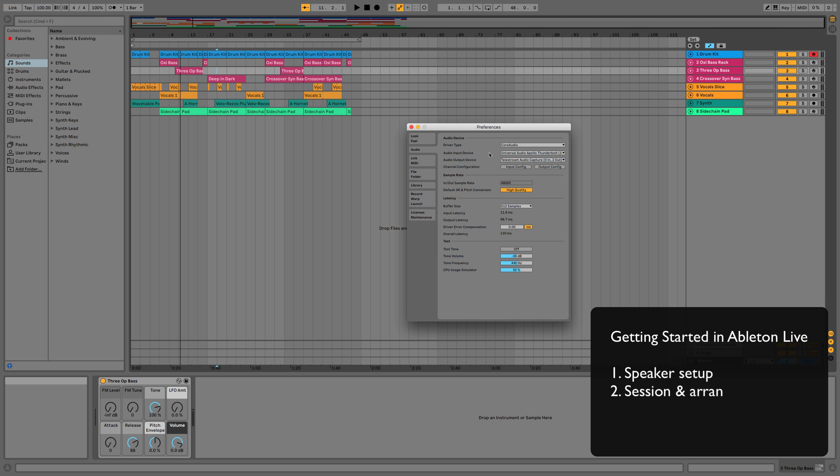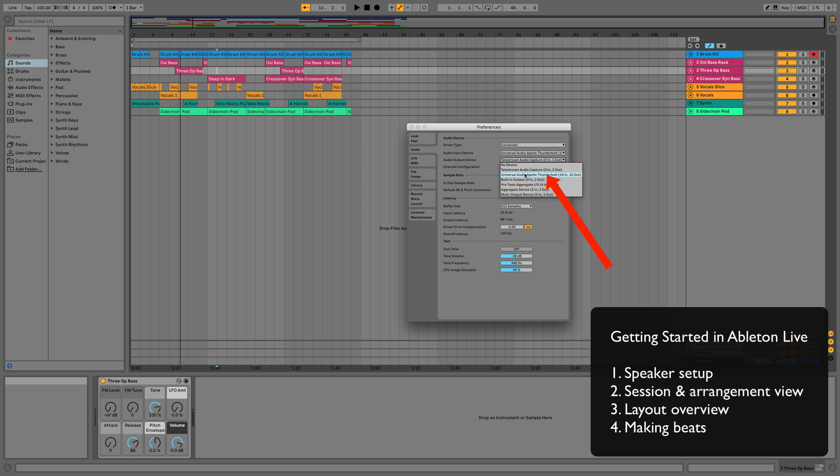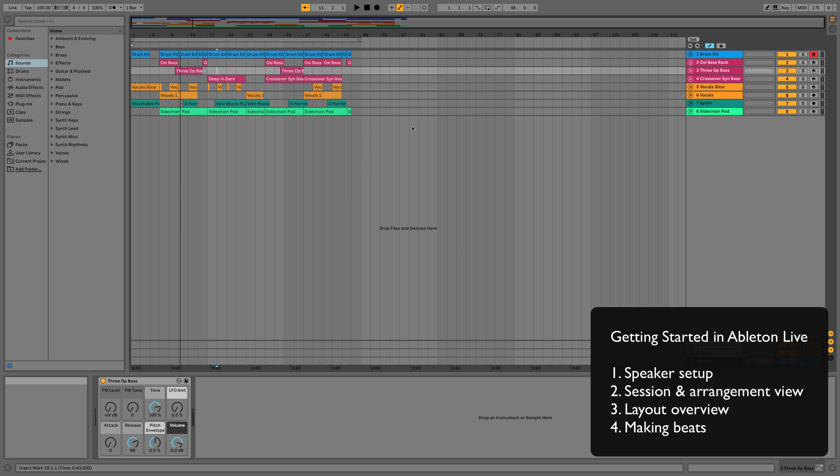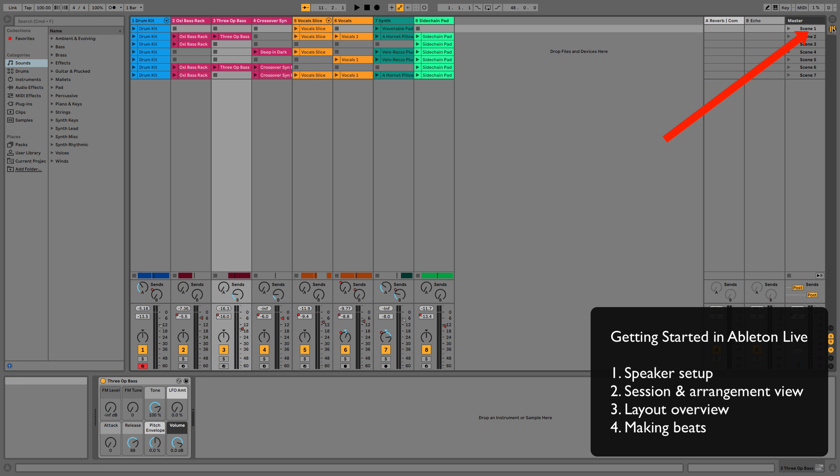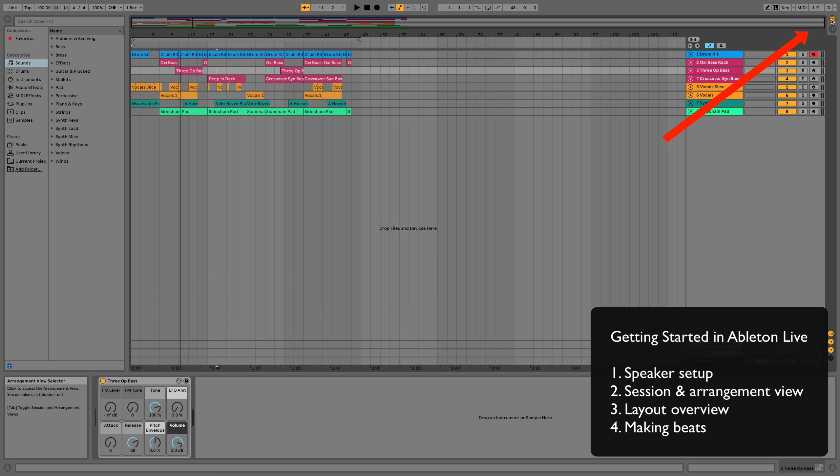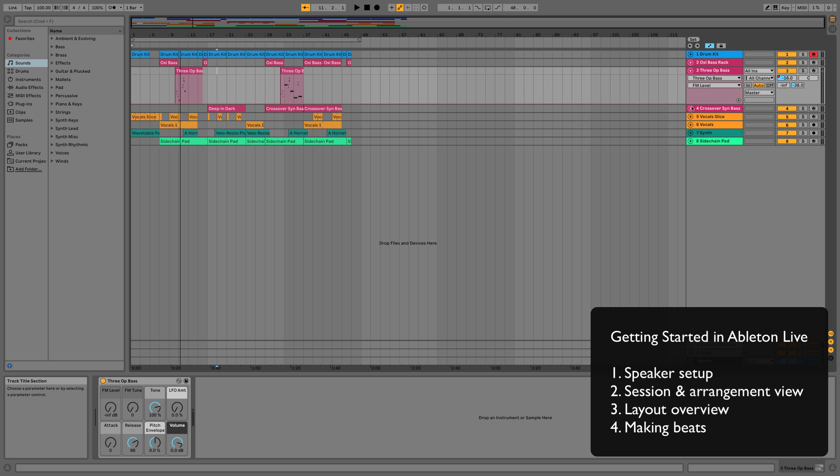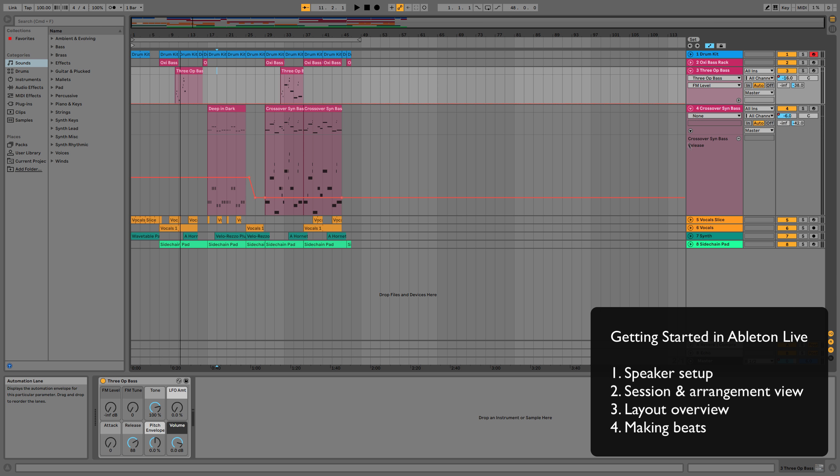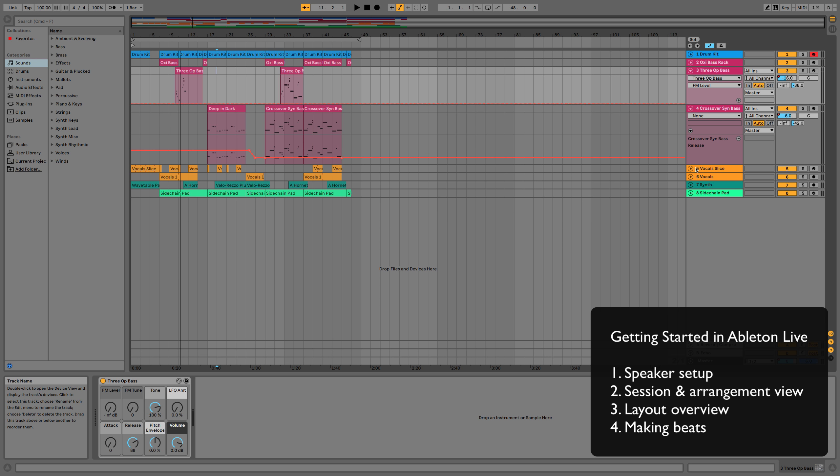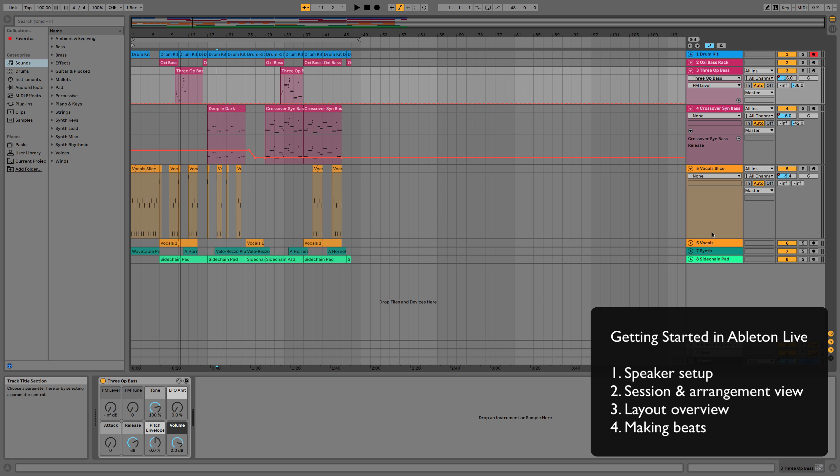So what we're going to do is we're going to go into the setup and make sure that you've got the sound coming out of your speakers or your monitoring setup or whatever you're using. We're then going to just explain session and arrangement view very briefly because it's the unique selling point of Ableton Live. It's what sets it aside and makes it so different from the likes of Logic Pro or any other music making software.